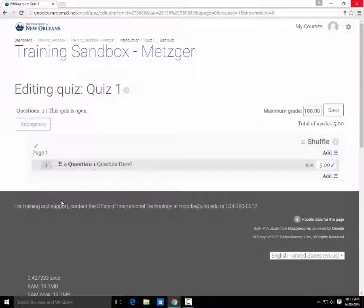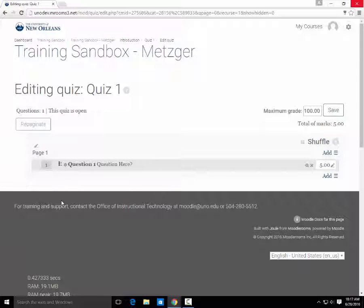The quiz now contains all questions that you selected. Now just click Save, and you're ready to go.